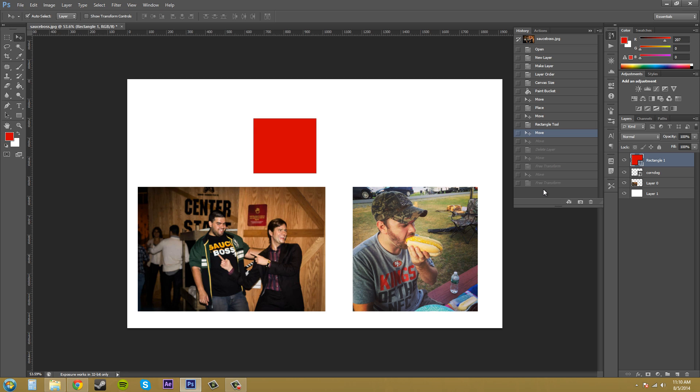What it basically did is it undid one, two, three, four, five, six, seven. It undid seven times and this is what I had seven undo states ago.